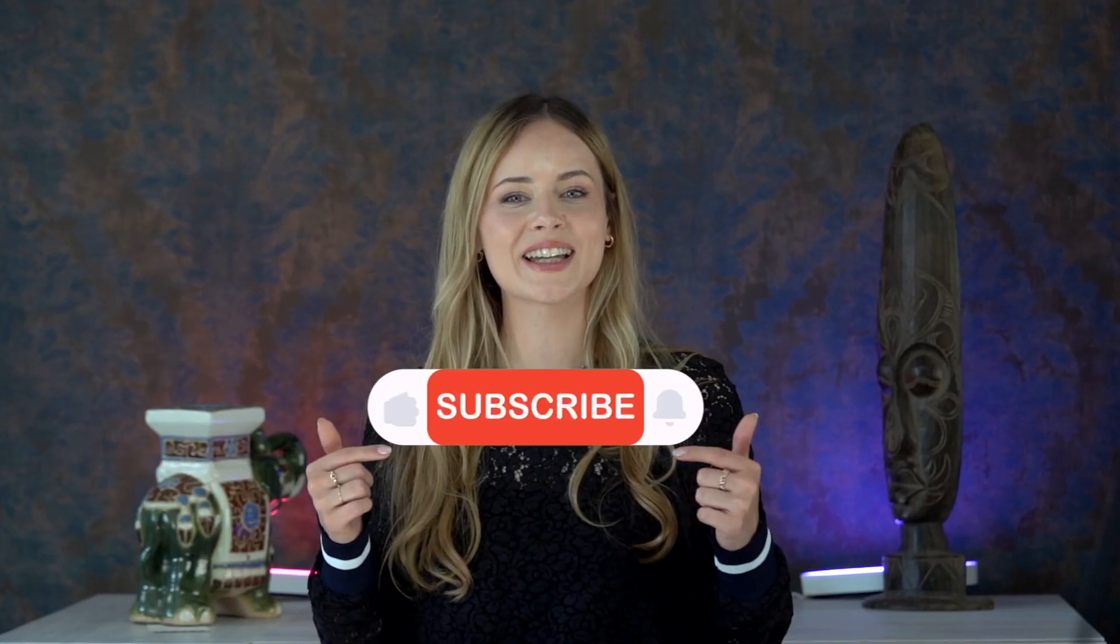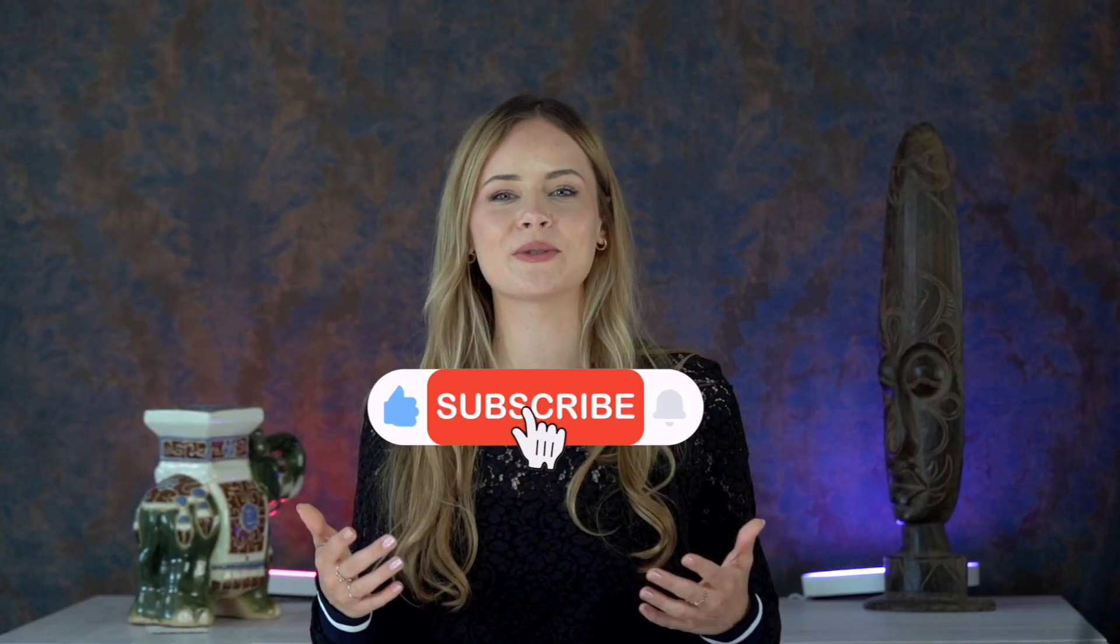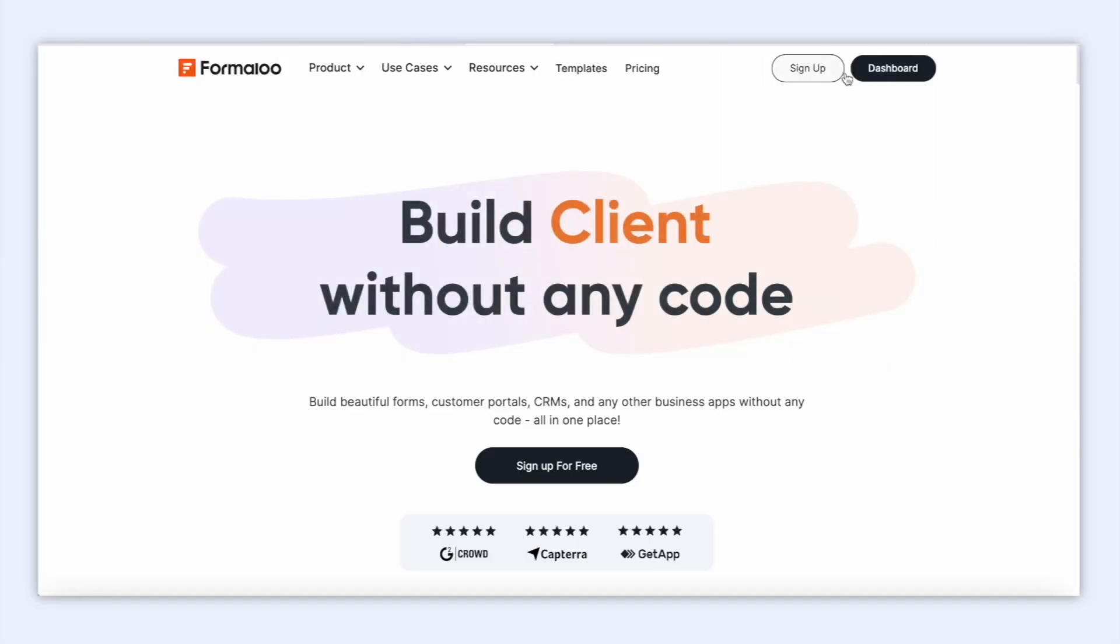You can build forms that calculate complex formulas when your users start filling them out. Here's exactly how you can build a calculator form using variables as thousands of businesses do using Formaloo every single day. So hit that like button, subscribe to our channel for more useful content, and let's get started.